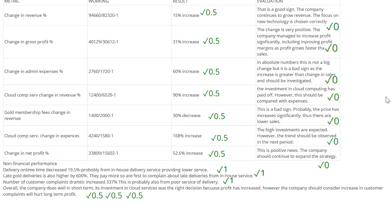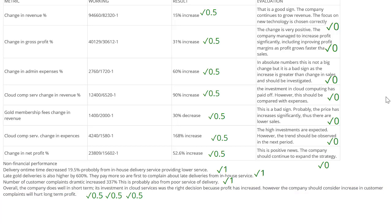Let's focus our attention on the last two sentences — the overall comment. 'Overall, the company does well in the short term. Its investment in cloud services was the right decision because profit has increased. However, the company should consider the increase in customer complaints because it will hurt long-term profit.' There is usually a mark available for a nice overall comment. It's tying into the syllabus concept of the conflict between short-term and long-term profit, so I will award a mark here.